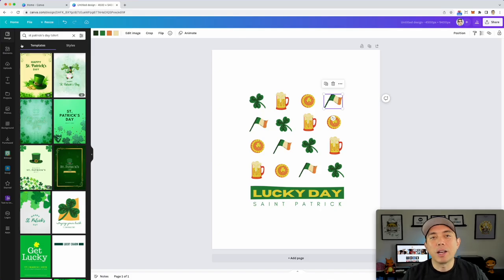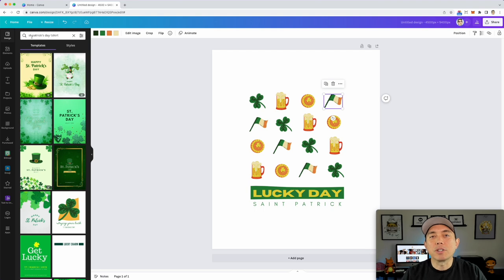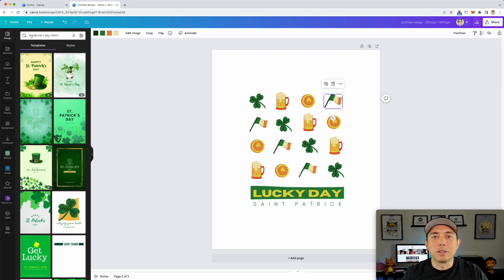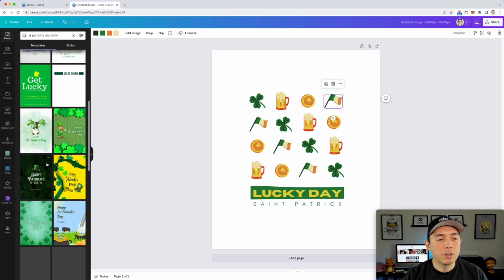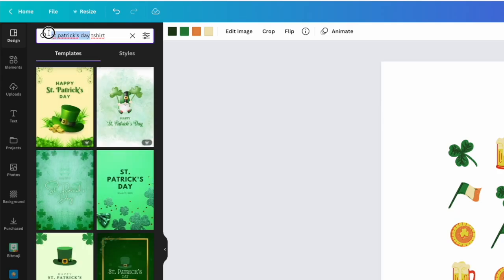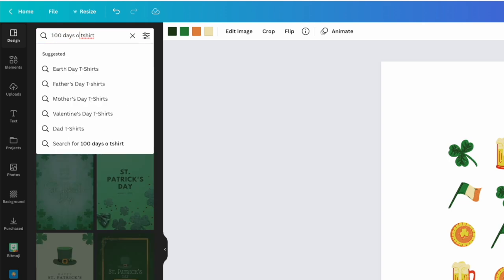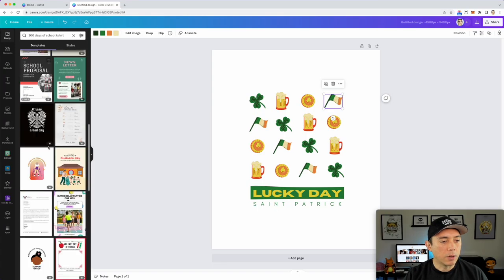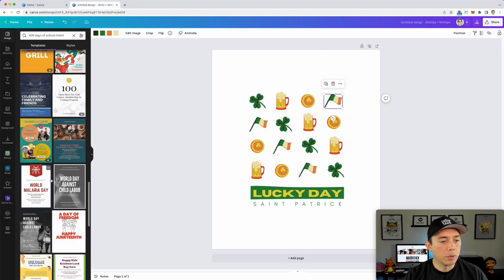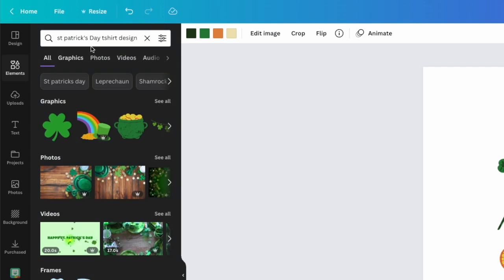If you want to use Canva for t-shirt designs, I would not use the AI tool yet — it may work better in the future. The AI tool is better for mashup concepts, unique ideas, and posters — things you can't easily find on Canva. But for t-shirt designs, use Canva's templates. Even for '100 days of school,' Canva doesn't have a ready template, but you can search '100 days' under elements and find relevant graphics to build your own.